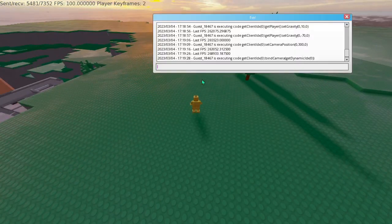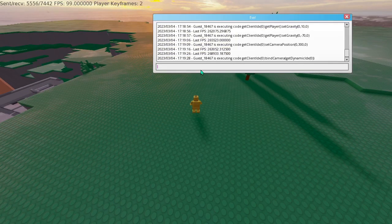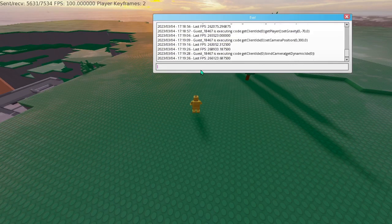You can have two players, or two clients, controlling the same player at the same time. So they can fight over control.